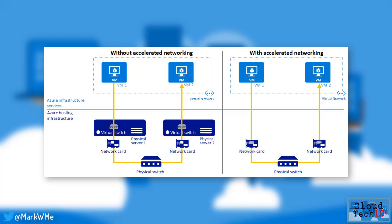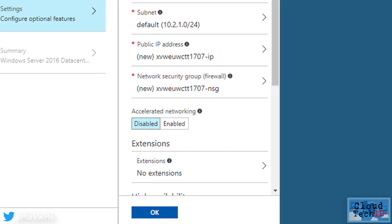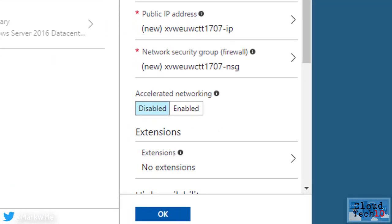This is currently available for all virtual machines with eight cores or more. When deploying the virtual machine, you'll see the new option to enable accelerated networking in the portal.